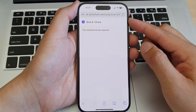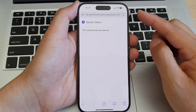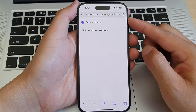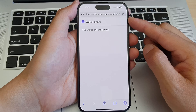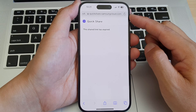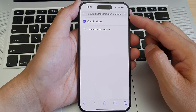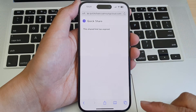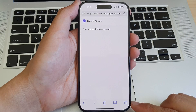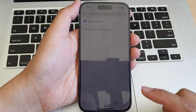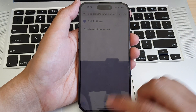In this video we're going to take a look at how you can set the Safari search bar or the web address bar to the top or to the bottom of the screen on the iPhone 15 series.